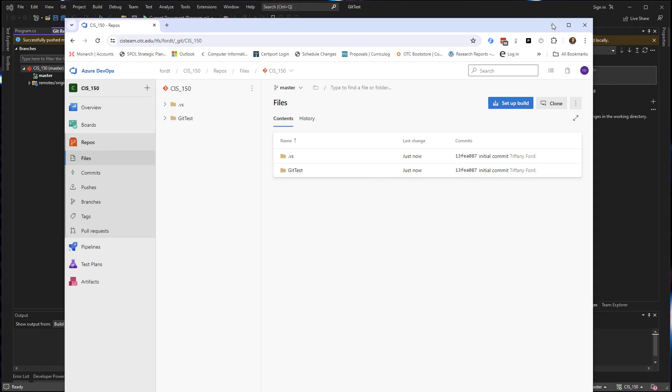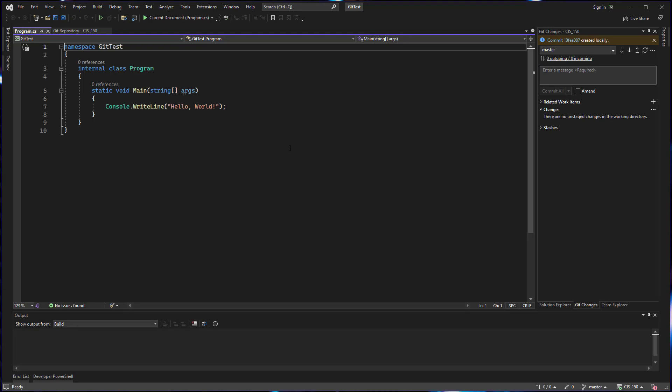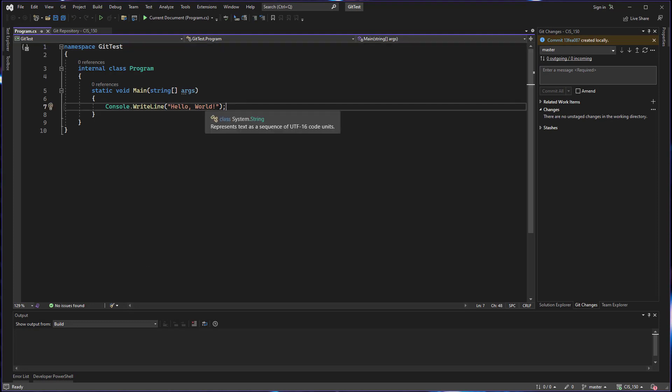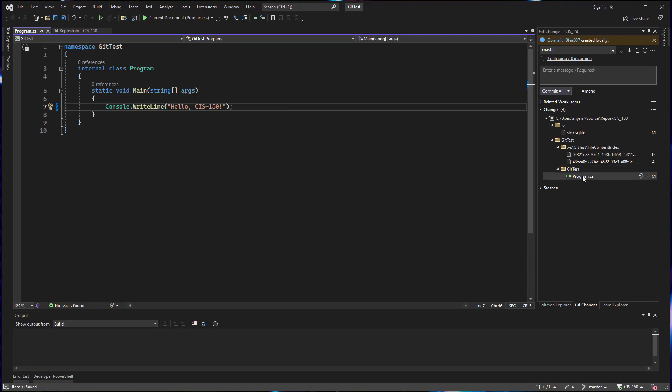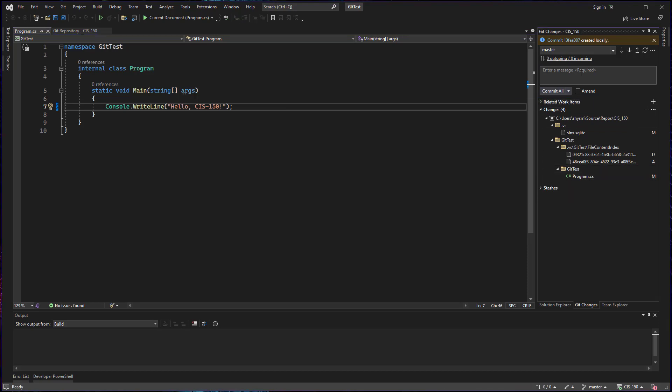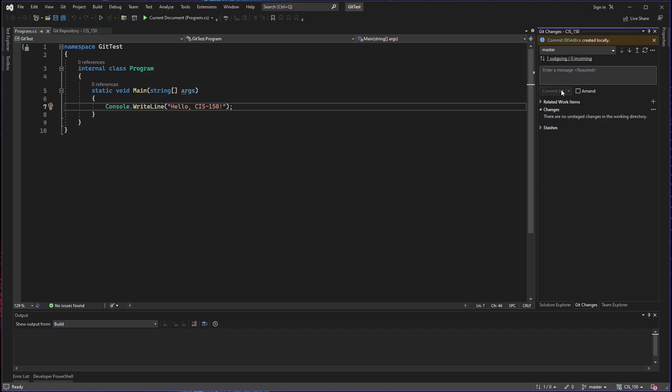So as you work on your project and add additional code or make changes, you'll see those changes show up in the git changes window. And you can enter a message. And then remember it's a two-step process. We commit and then we push.